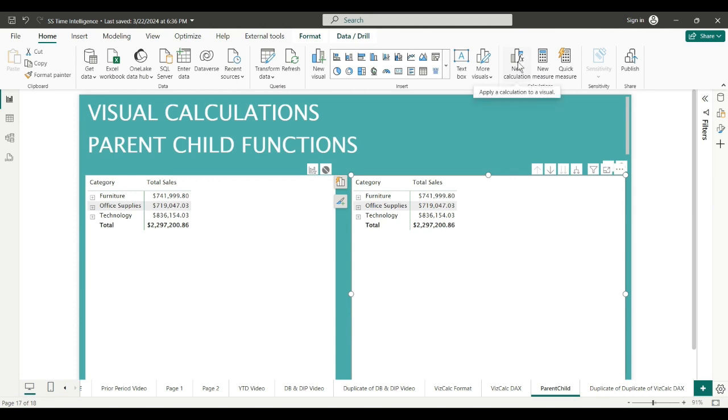Today I want to talk about parent-child functions and the use of expand and collapse. But I'm going to give a word to the wise first for those of you who are using these.